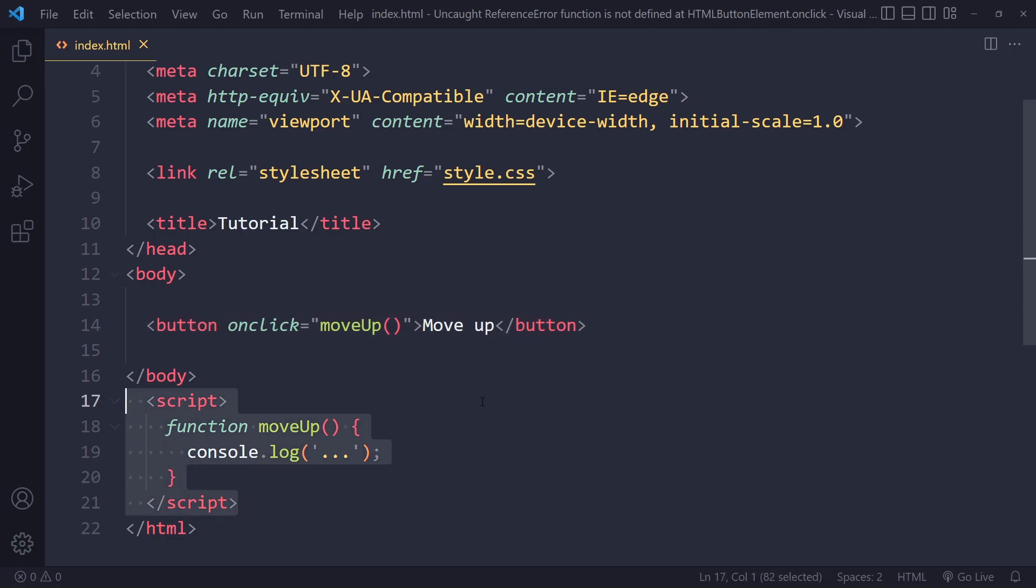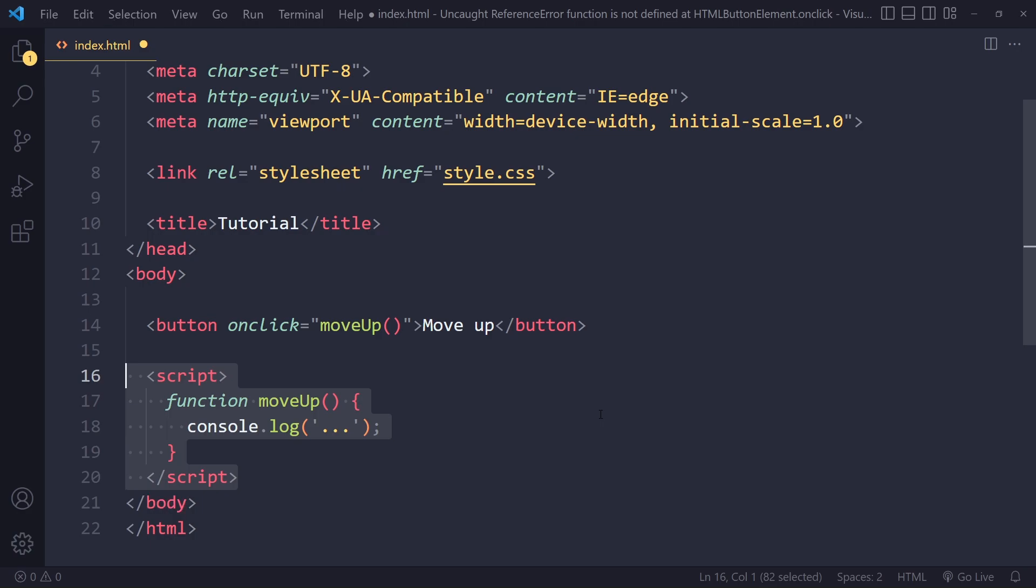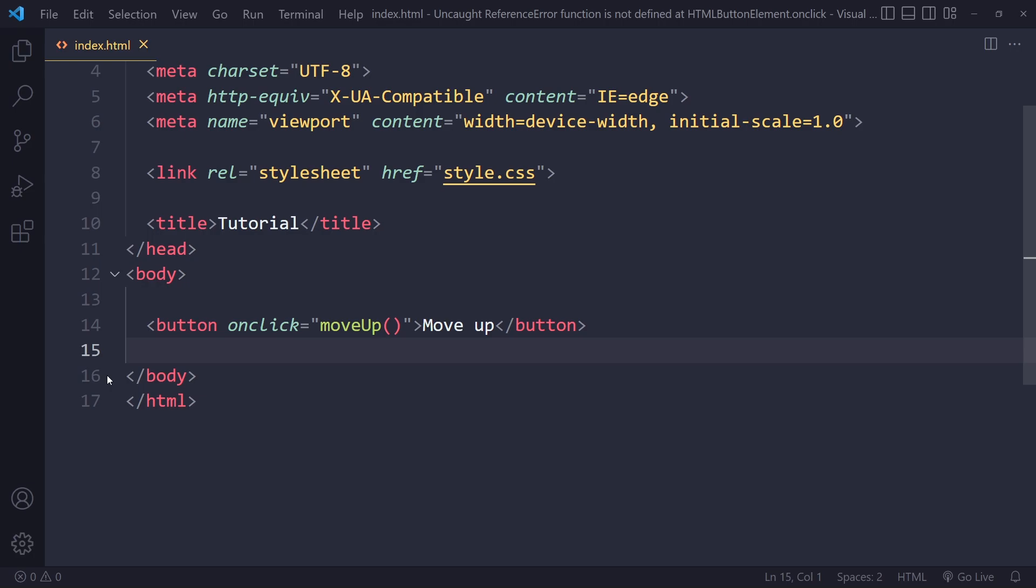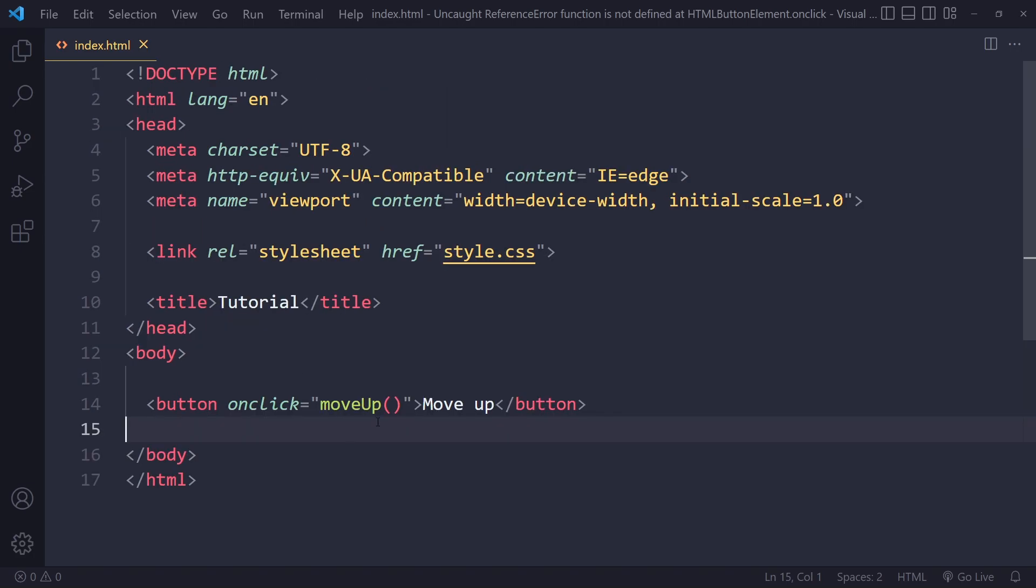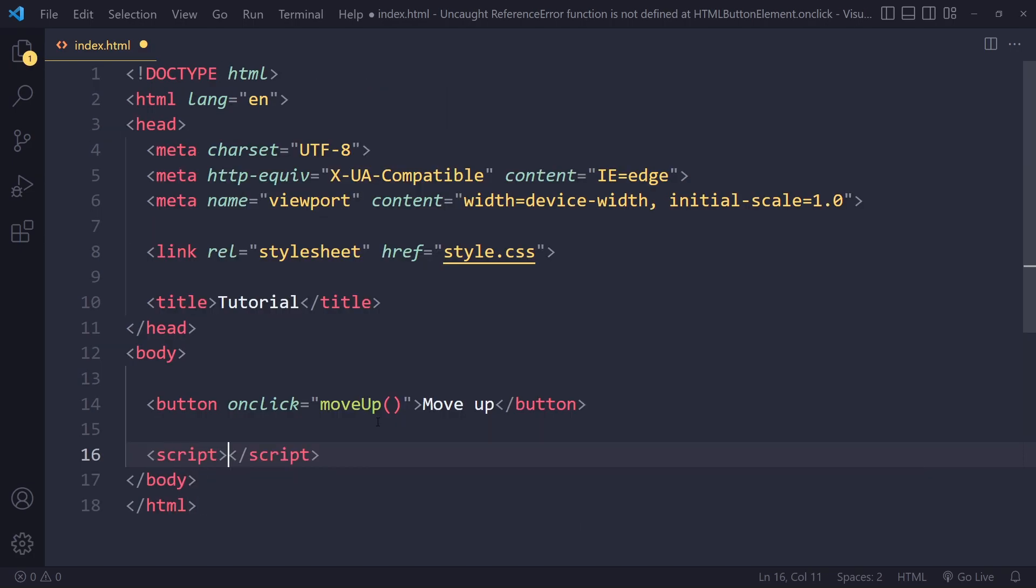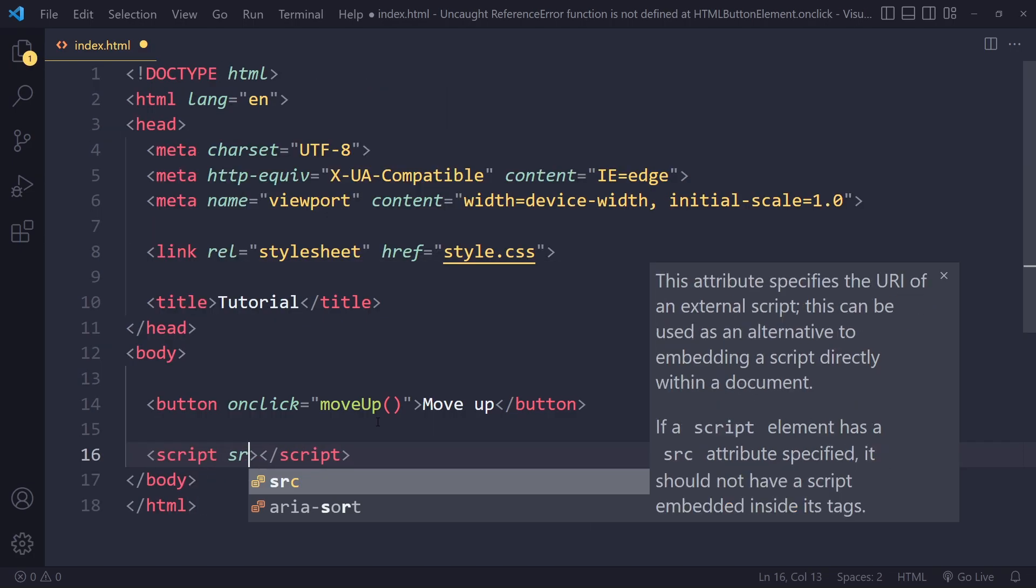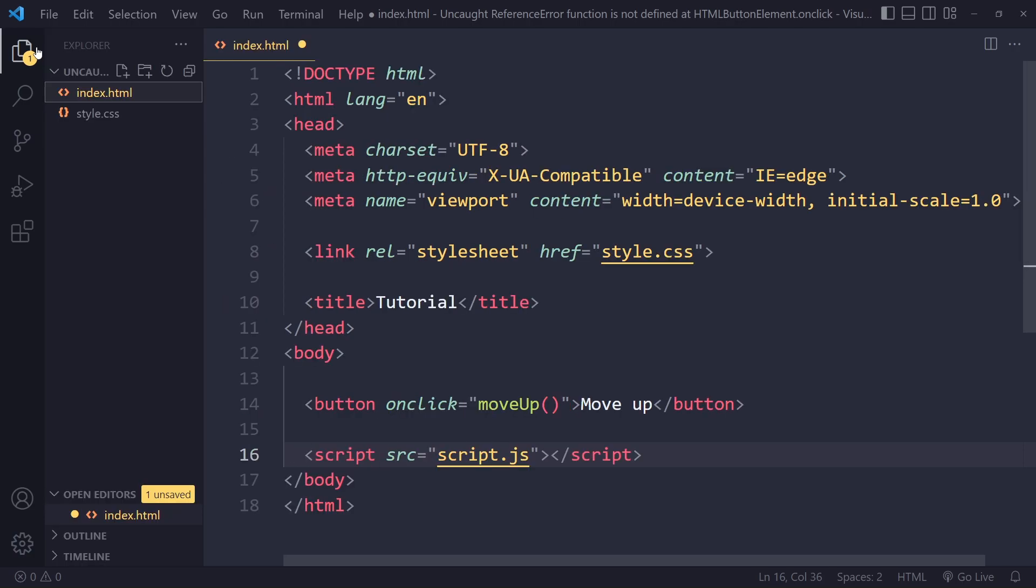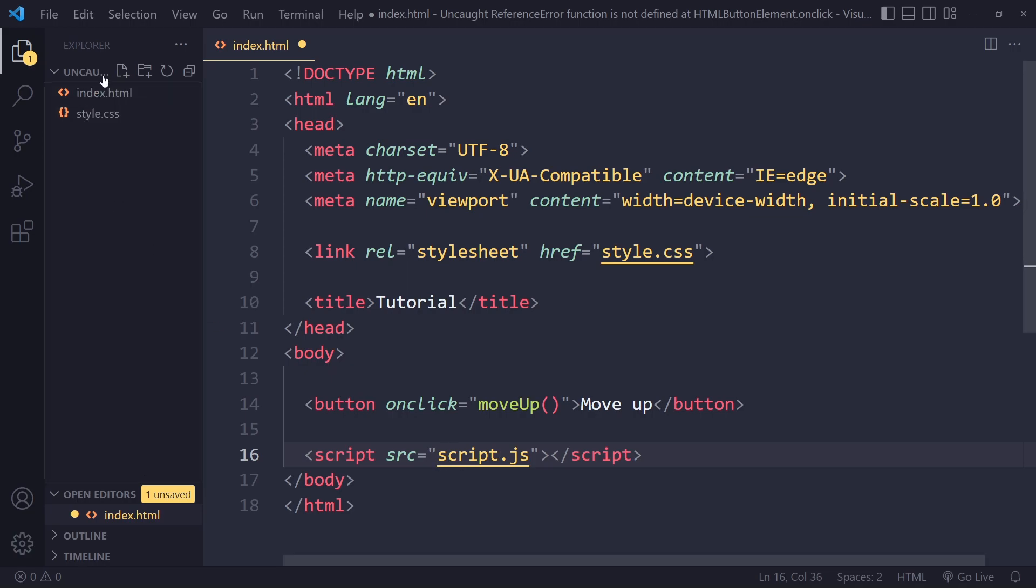First, make sure if you have it in a script tag that it's actually sitting inside the body. If you're linking to an external script, make sure you're linking to it properly. You have script with a source attribute and the path to that script file. If it's in the same folder you can just write the script name.